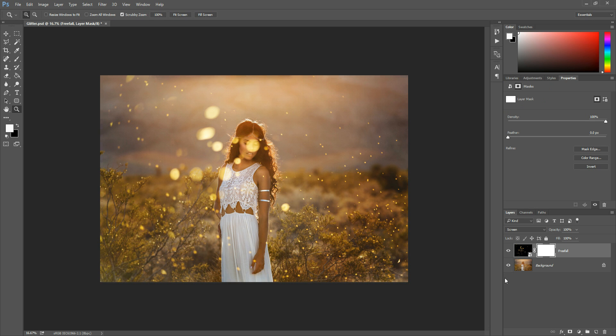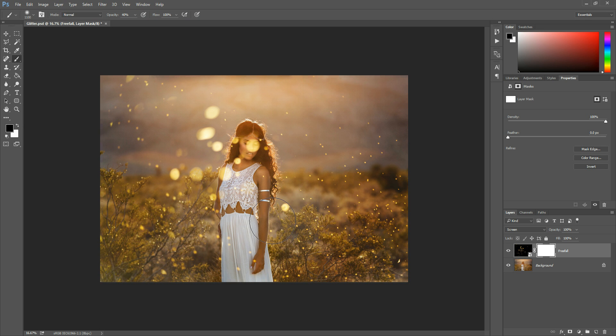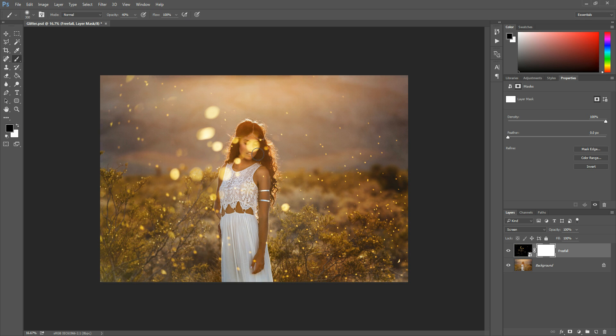Now all this white layer mask is is basically like a little window to whatever this effect is and in this case it's our glitter. So we're going to close the window by painting with black anywhere we wish to remove this effect from our photo. And so my opacity is actually set to 40. I'm going to do that at a hundred because we're just going to paint it right off.